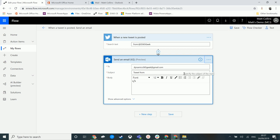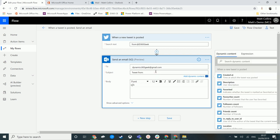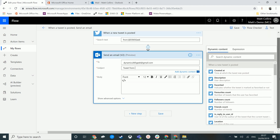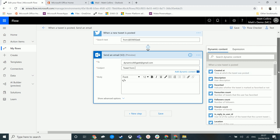So the first thing we're going to do is in the action here, we've got a subject to tweet from. If I click in here, we can see this dynamic content pane open up on the right. Now what you will notice firstly is this grey bar up here, when a new tweet is posted, that is actually the name of this trigger or this step in the Microsoft Flow.